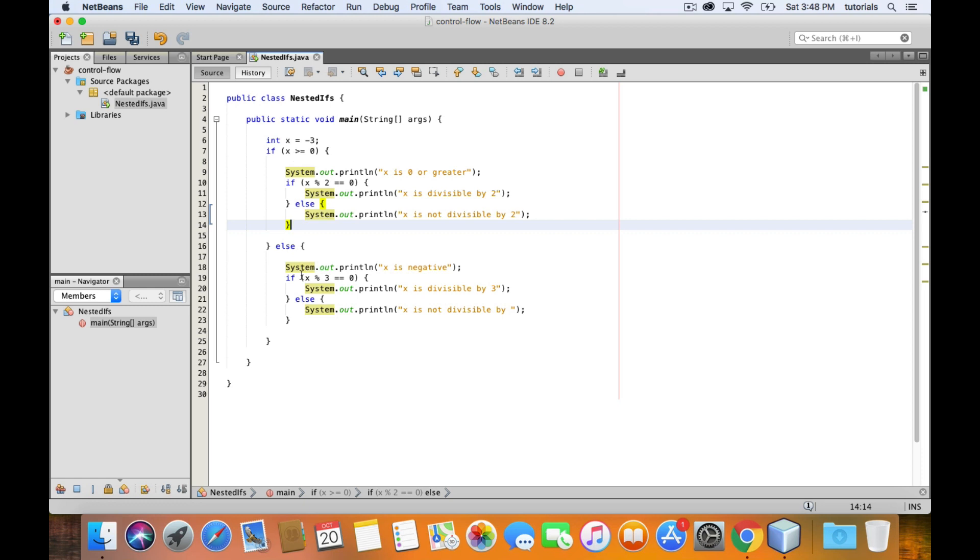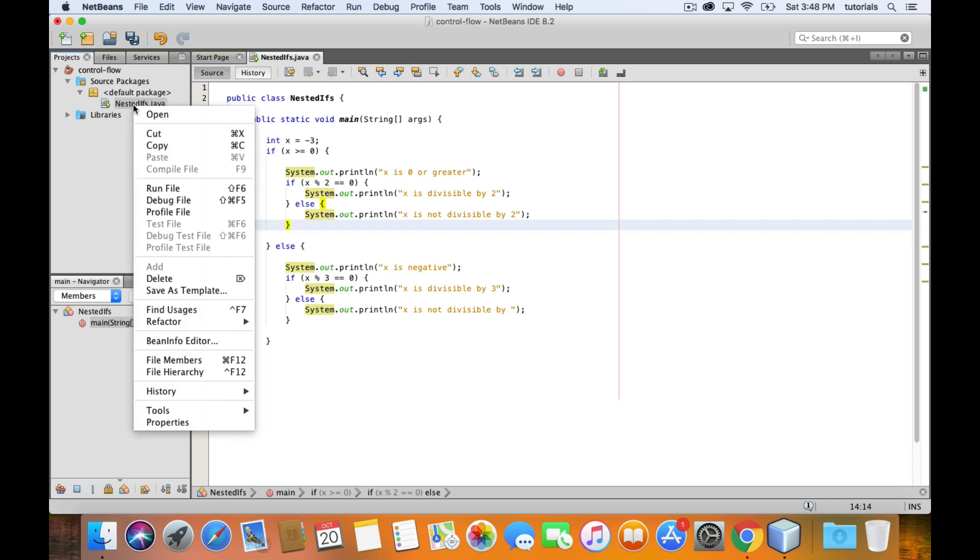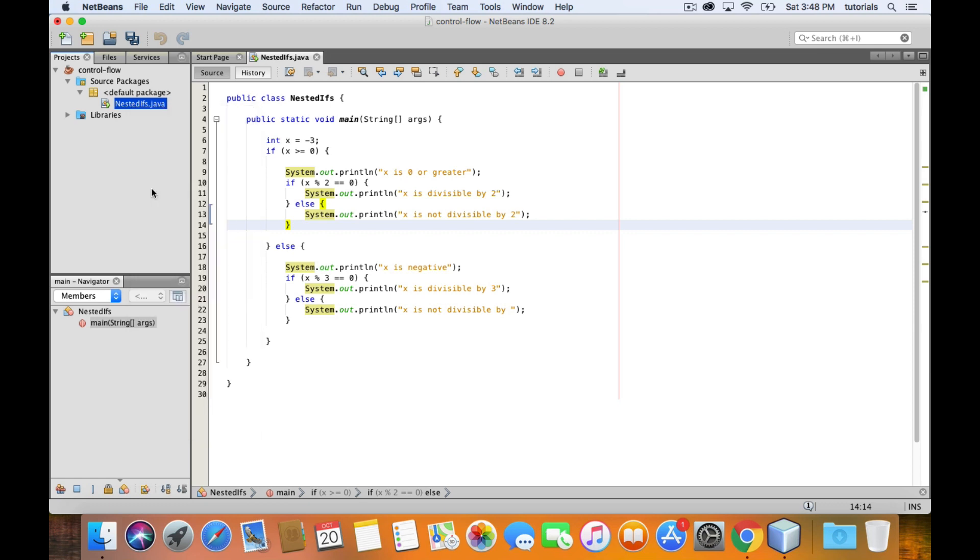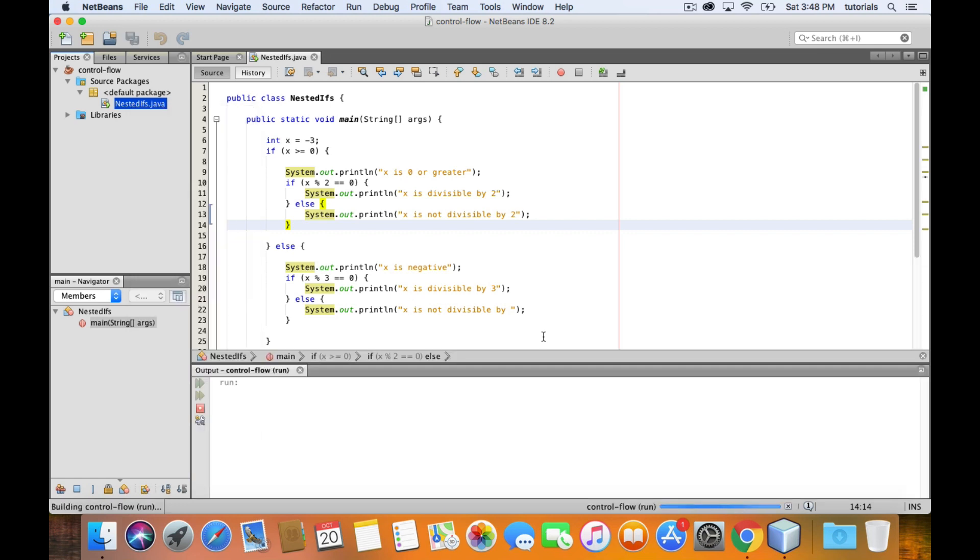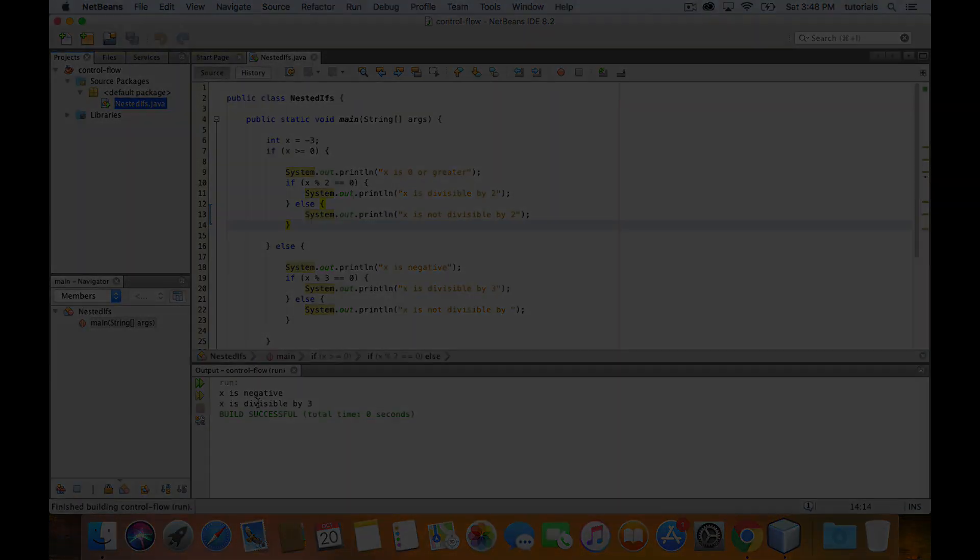And then for our nested if-else in this outer else clause, we end up executing the first block, because the condition for it returns true. So if we test this out, our output should say x is negative, followed by x is divisible by 3. Let's do it.